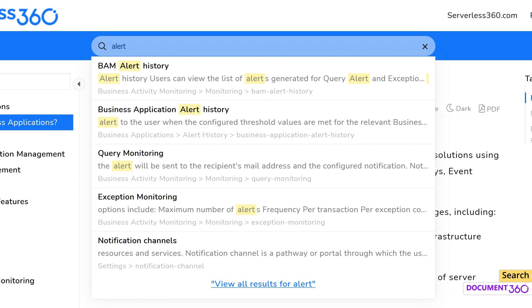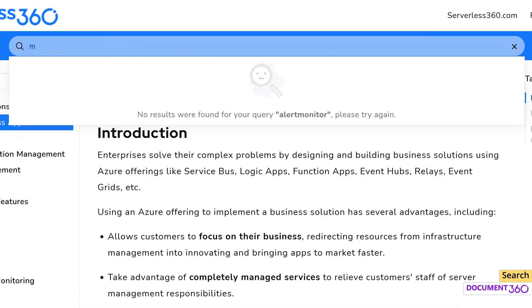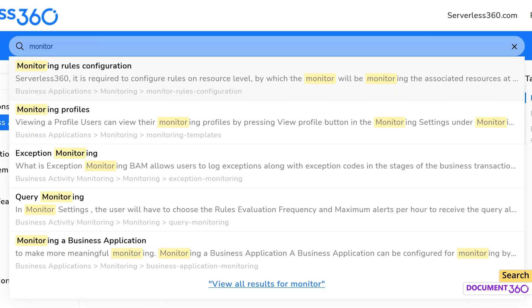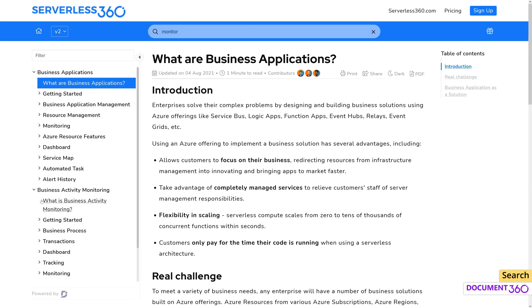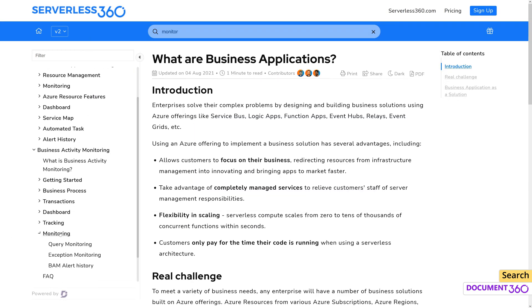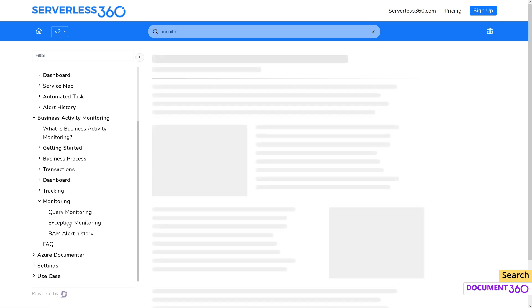For example, let's search the term 'monitor' and this is the topic I'm looking for. I can follow this breadcrumb to reach the article and now I also know the relevant category for this article.